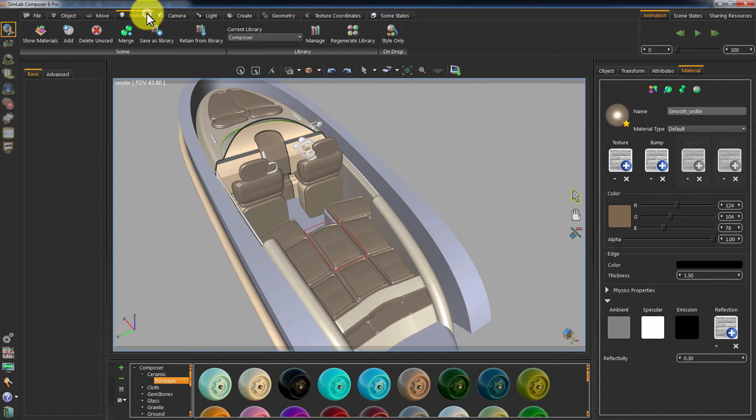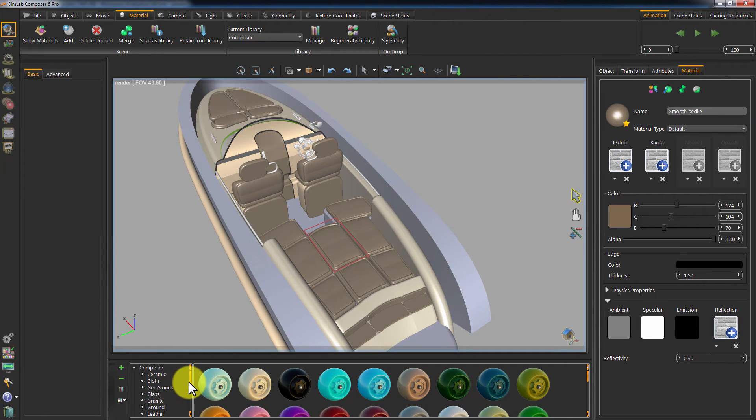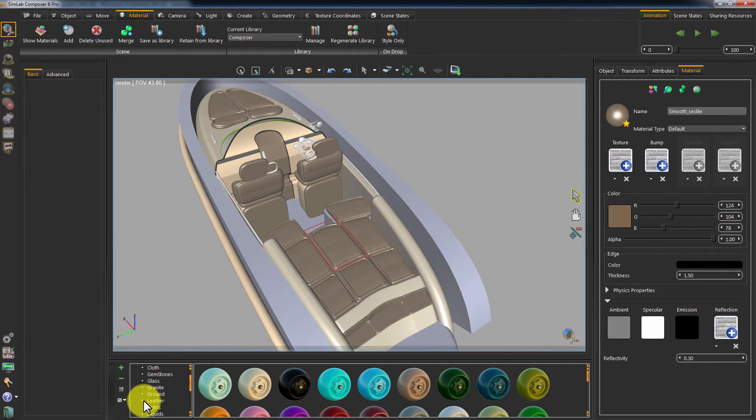Pick a material from the Simlab Composer's library and apply it to the leather parts of the boat by dragging it.